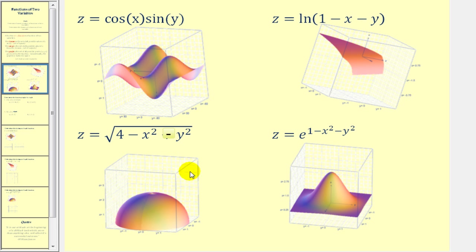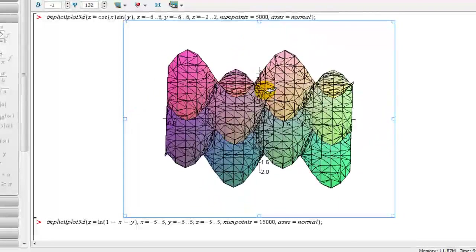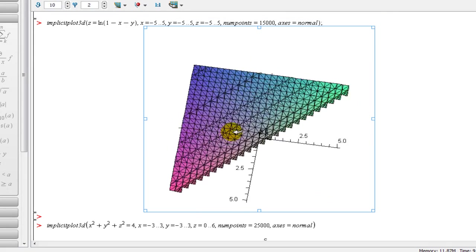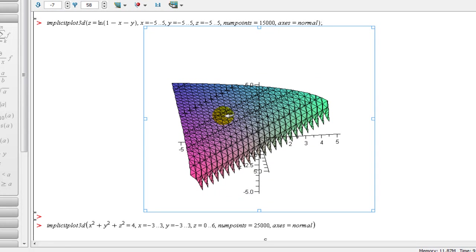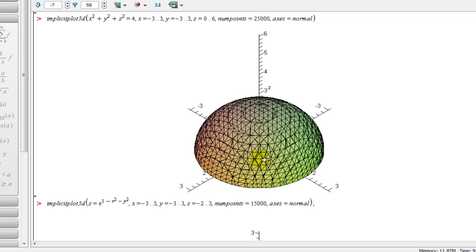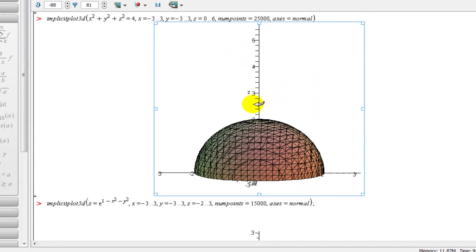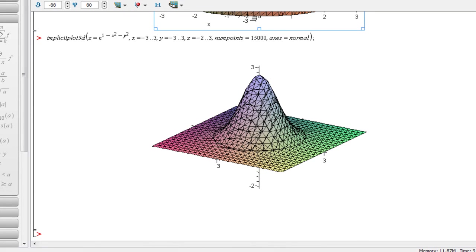Let's take a look at these graphs in another way. Here's the graph of z equals cosine x times sine y. Here's the graph of z equals natural log of 1 minus x minus y. These graphs are done on Maple, and notice that as this graph moves downward, Maple has a difficult time plotting the surface — that can sometimes happen with some graphing software. Here's z equals the square root of 4 minus x squared minus y squared, which is half of a sphere. And lastly, z equals e to the power of 1 minus x squared minus y squared.